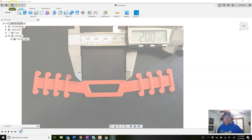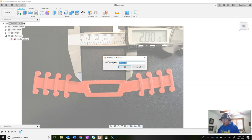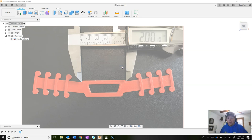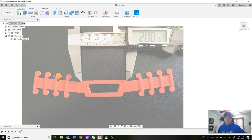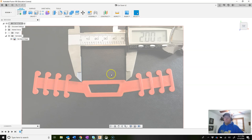Let's do a quick version save — click save, name this version 'calibrated picture,' and say OK. Now we can get into modeling. We're going to start with the main outer body of the ear saver, model that, then cut the hole out, draw one tab and rectangular pattern it, mirror it to the other side, and finish up with some fillets.